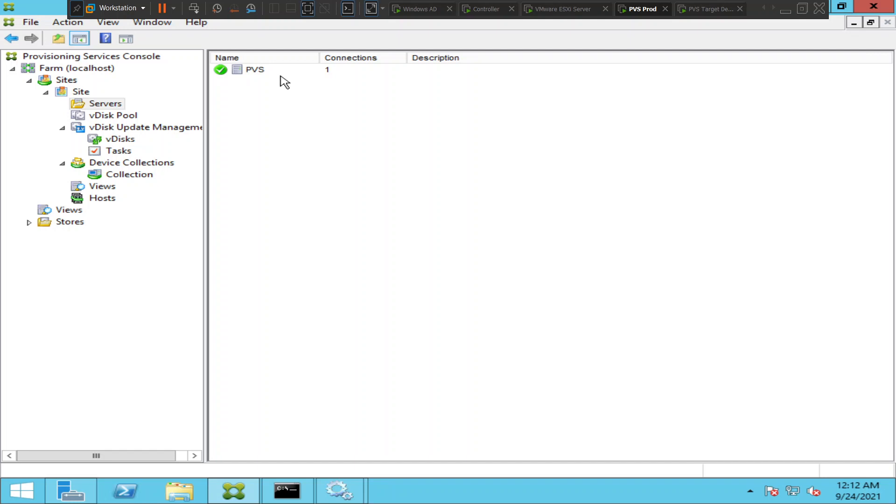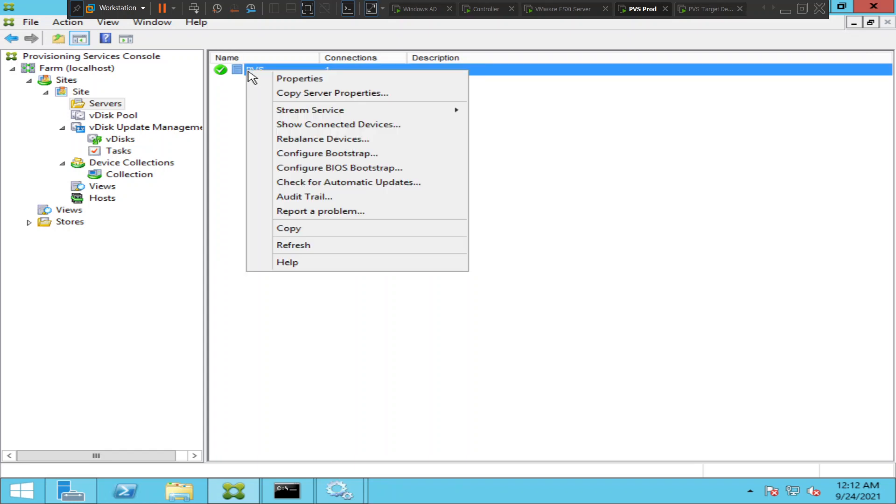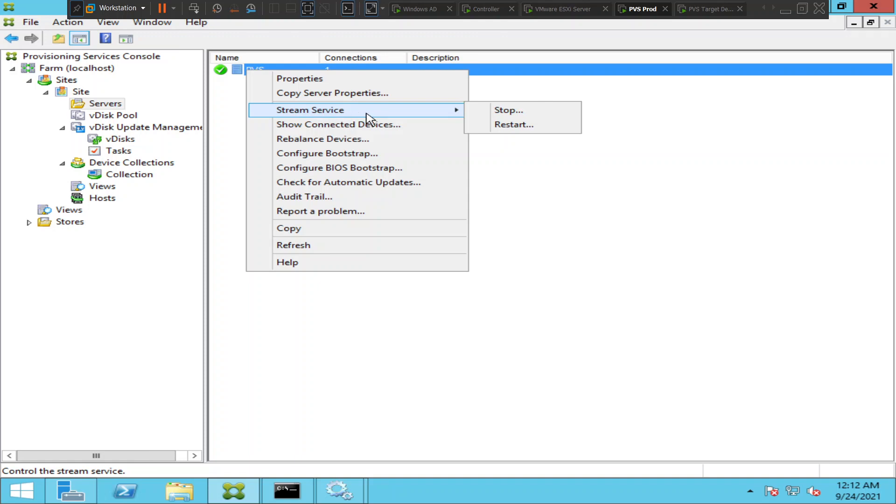What you can do is right click on it, right click on provisioning and you see an option called stream service here.